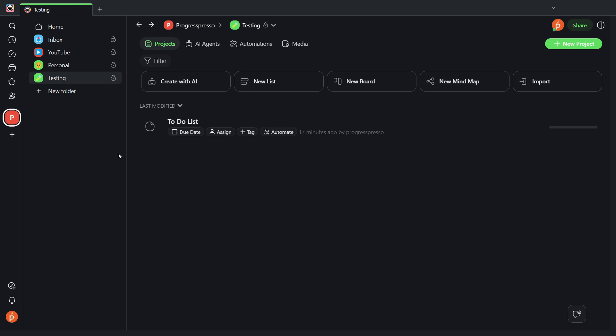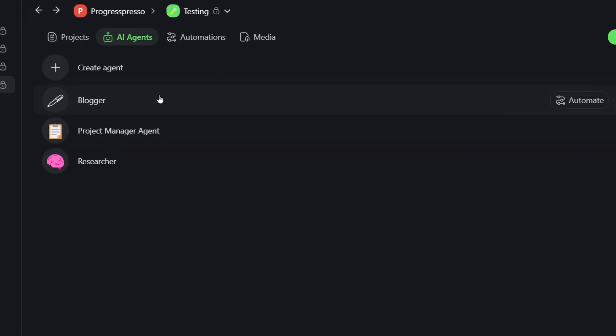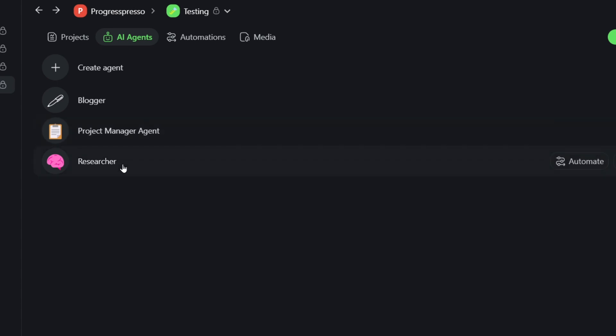So for this exercise, I'll be working with the following entities inside Taskade. I'll be working inside the testing folder. Inside the testing folder, I'm going to work specifically with the to-do list project. And I'm going to use three agents. I have a blogger agent that helps me write articles or just written content. I have a project manager agent, which I tend to interact with to ask questions about projects, deadlines, due dates, planning, etc. And then I have a researcher agent that's in charge of researching specific topics that I then have my blogger write about.